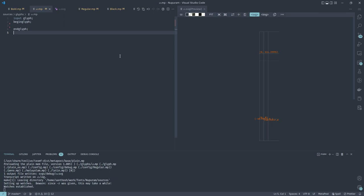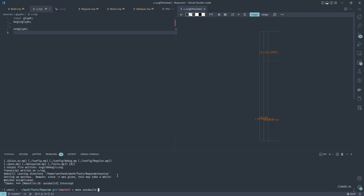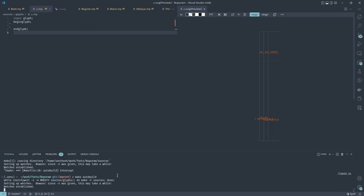Normally I use an external image viewer but for recording I'm using the built-in one. I also have an auto-build feature using make, so when I run make auto-build it listens for file changes and calls make again, which handles compiling only the changed files. Let's start with the letter ga.